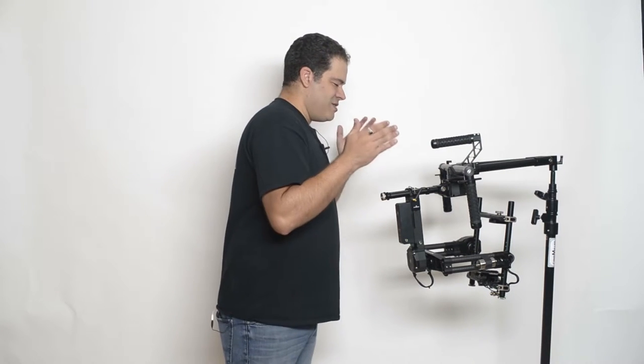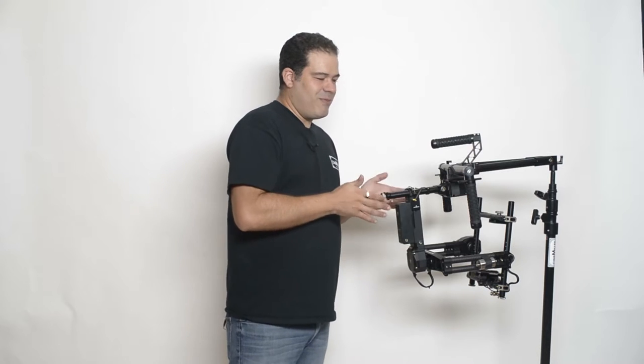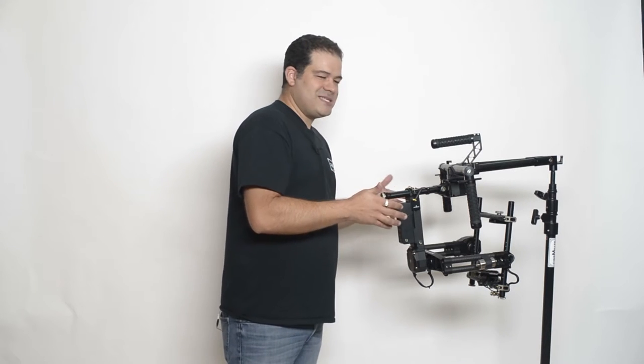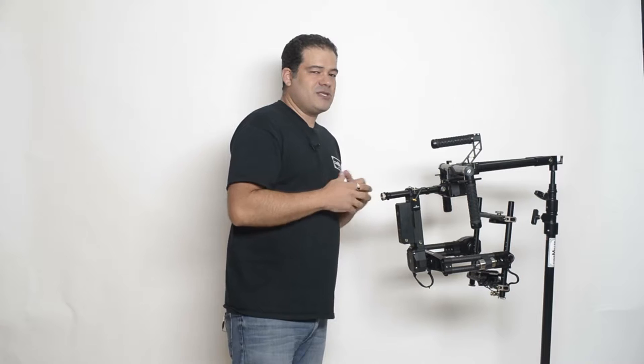So where does that leave you? I mean here is a gimbal that's capable of fitting and balancing very big cameras but not in the pan axis. So we're working on a solution and stay tuned. I can't talk about it too much right now because frankly we still got to figure some things out.